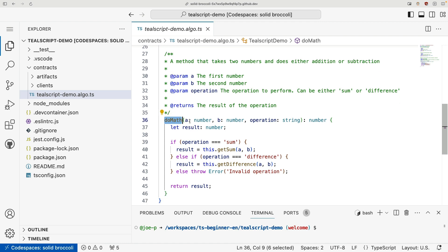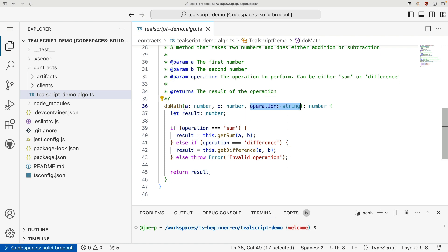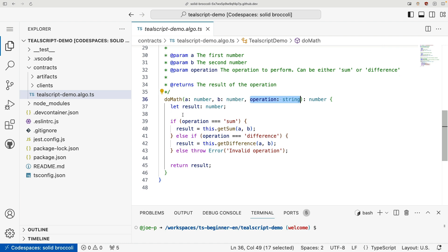And our public method here is called do math. And you can see here it takes two numbers and a string operation, or a string that specifies an operation. So logic here is pretty simple. We simply say, if the operation is sum, then we're going to call getSum.